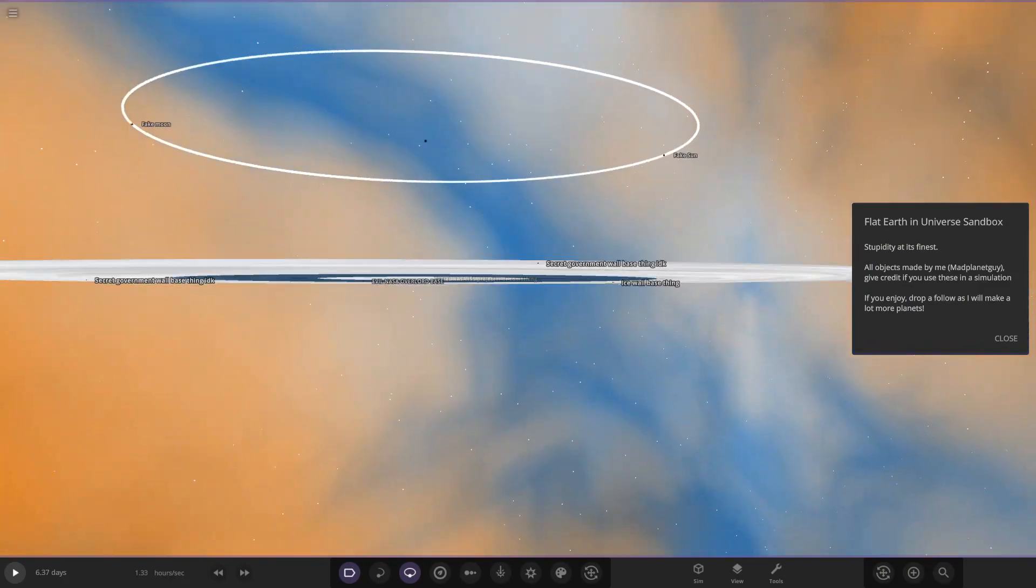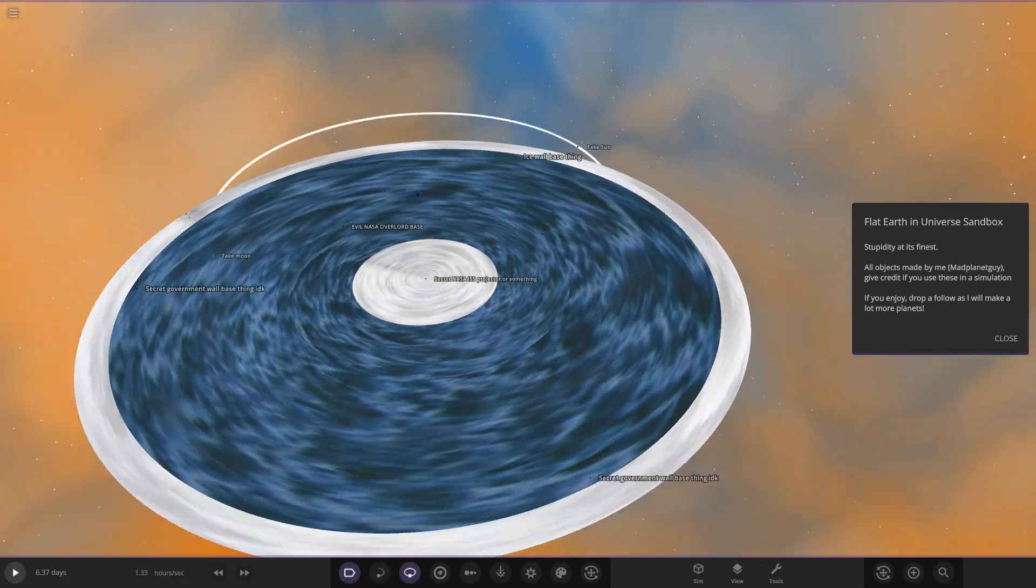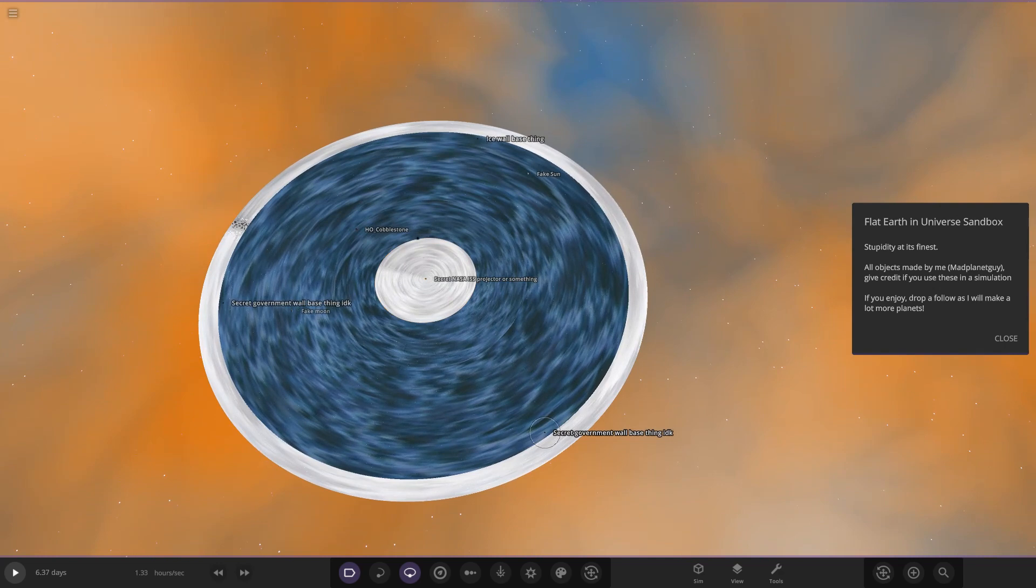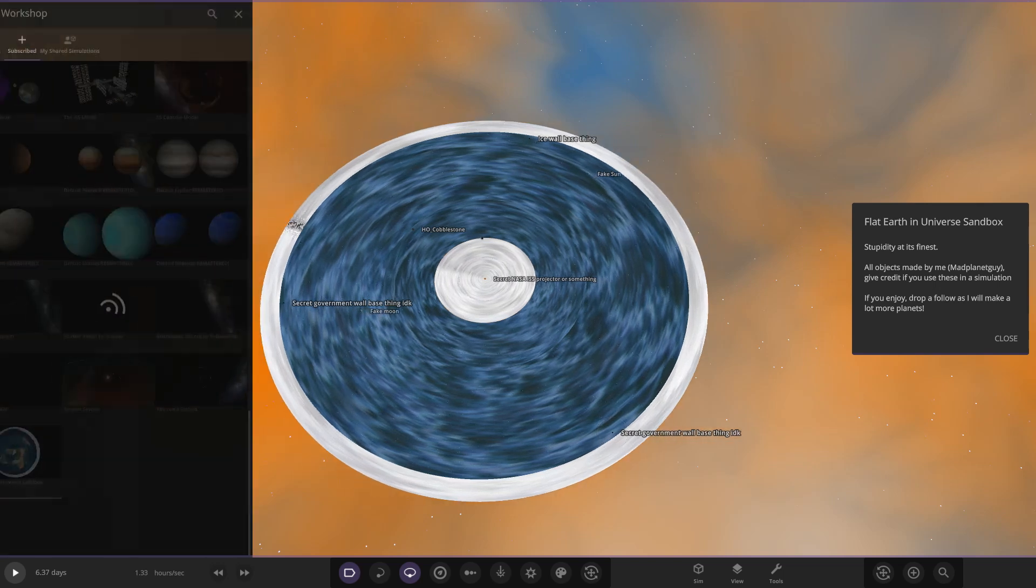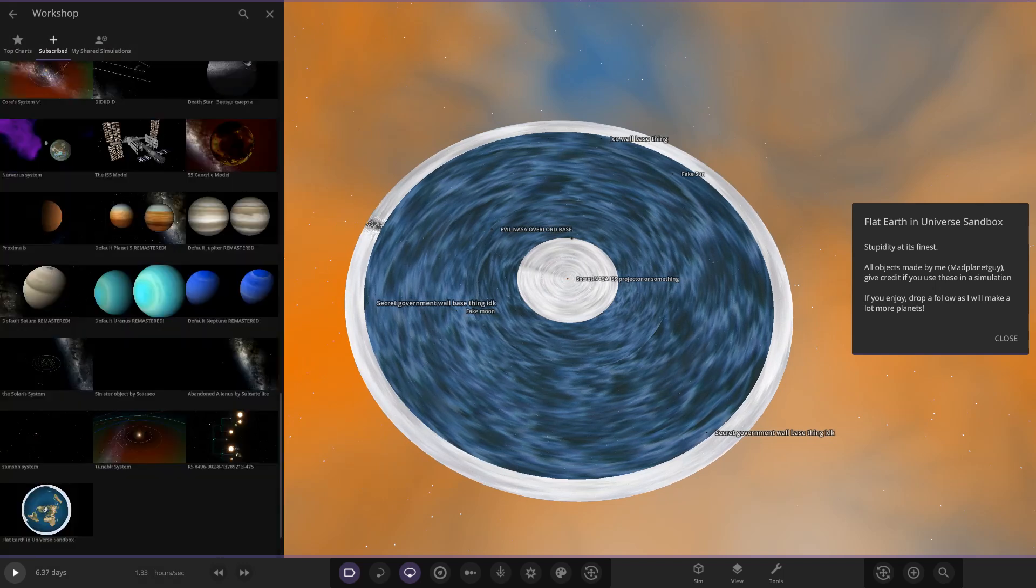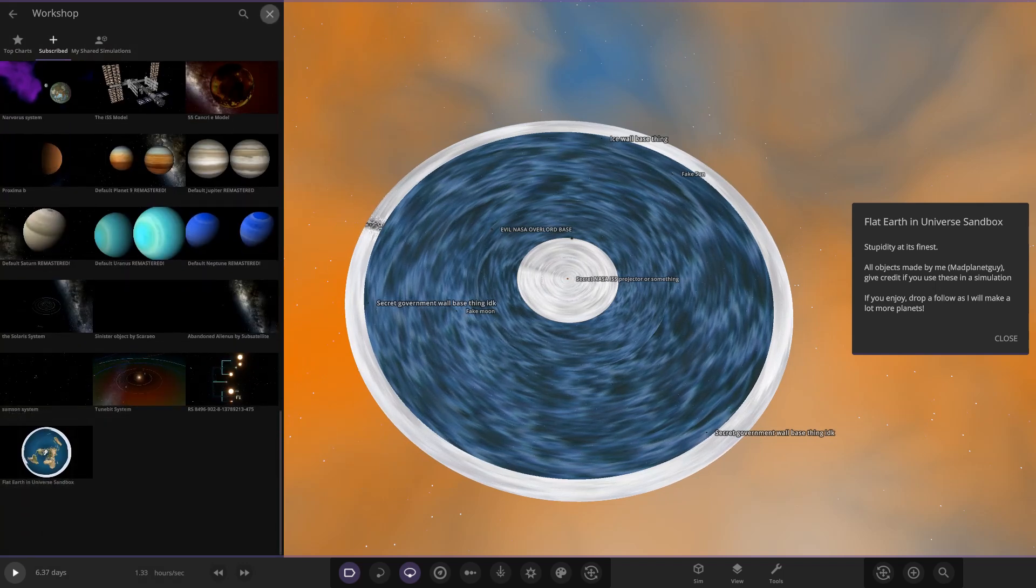So what has he done? Whoa, what has happened here? This looks very very cool indeed. Stupidity at its finest. All objects made by Mad Planet Guy, give credit if you use these in a simulation. So here is the Flat Earth in Universe Sandbox. Is that meant to be, I don't know if that's just a custom font or not.